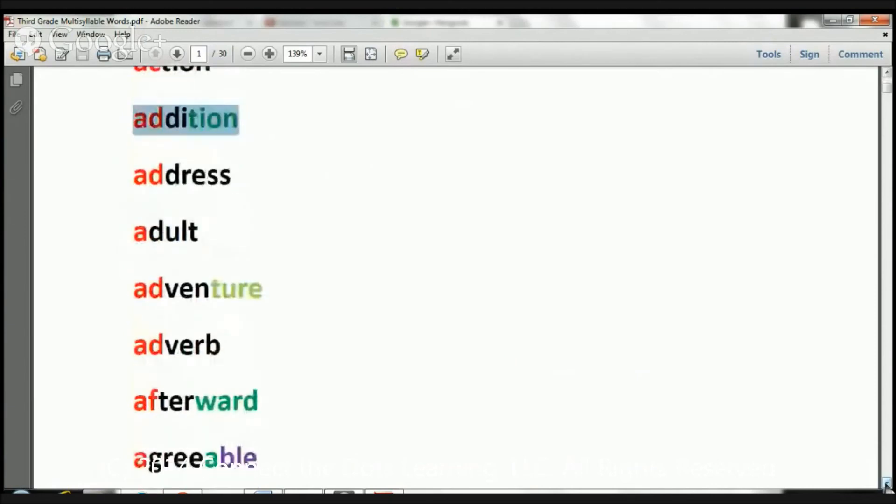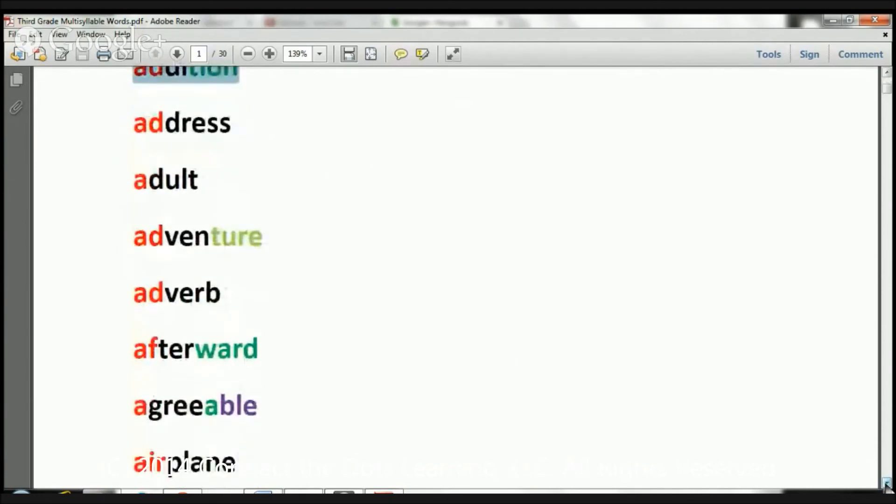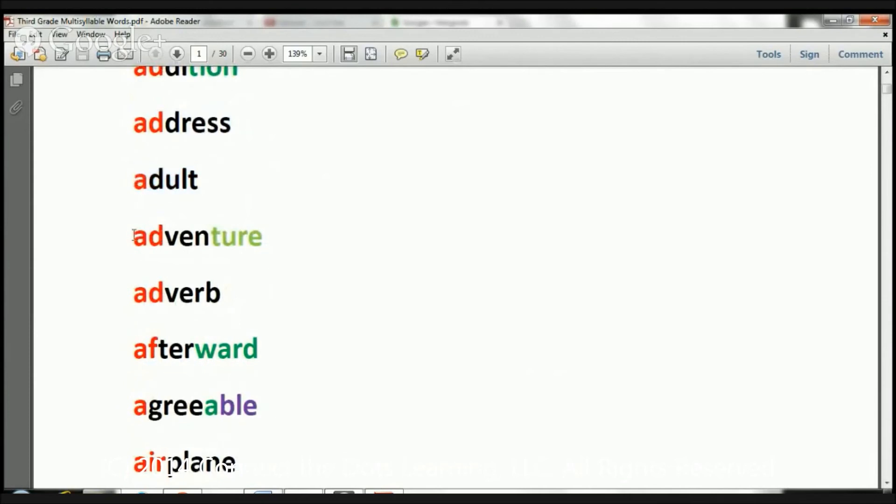Ready? Let's move on. Address. Adult. Adventure. Adverb.